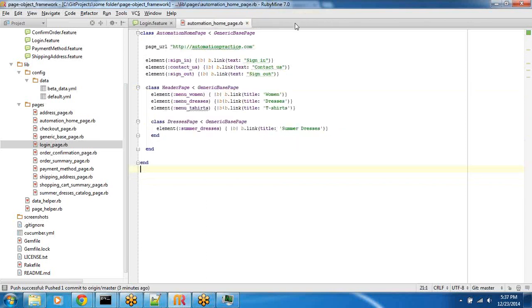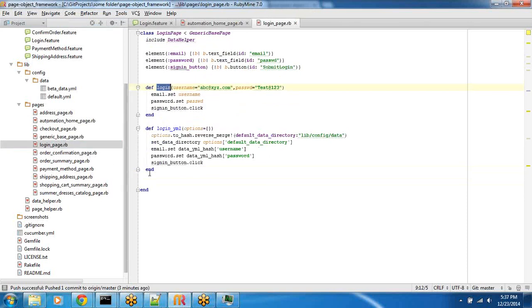This is login page object and then the home page and the login page object. Just using these two, what we are going to do right now is build a small scenario where we can log in into the e-commerce website.